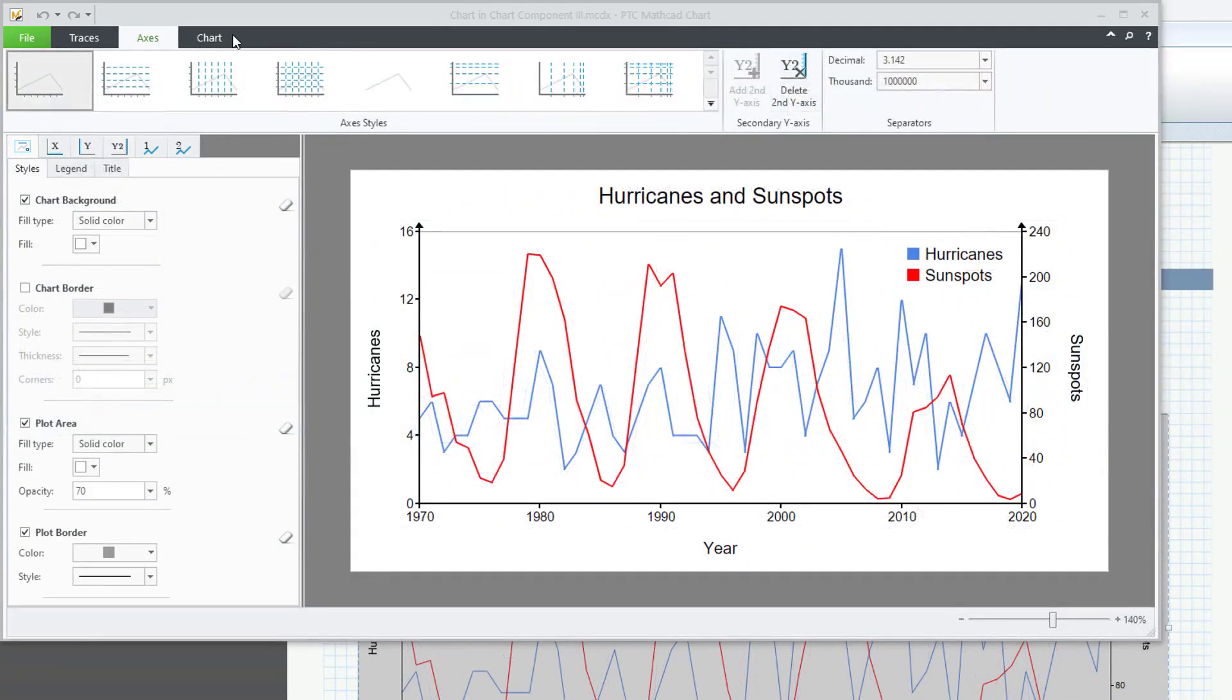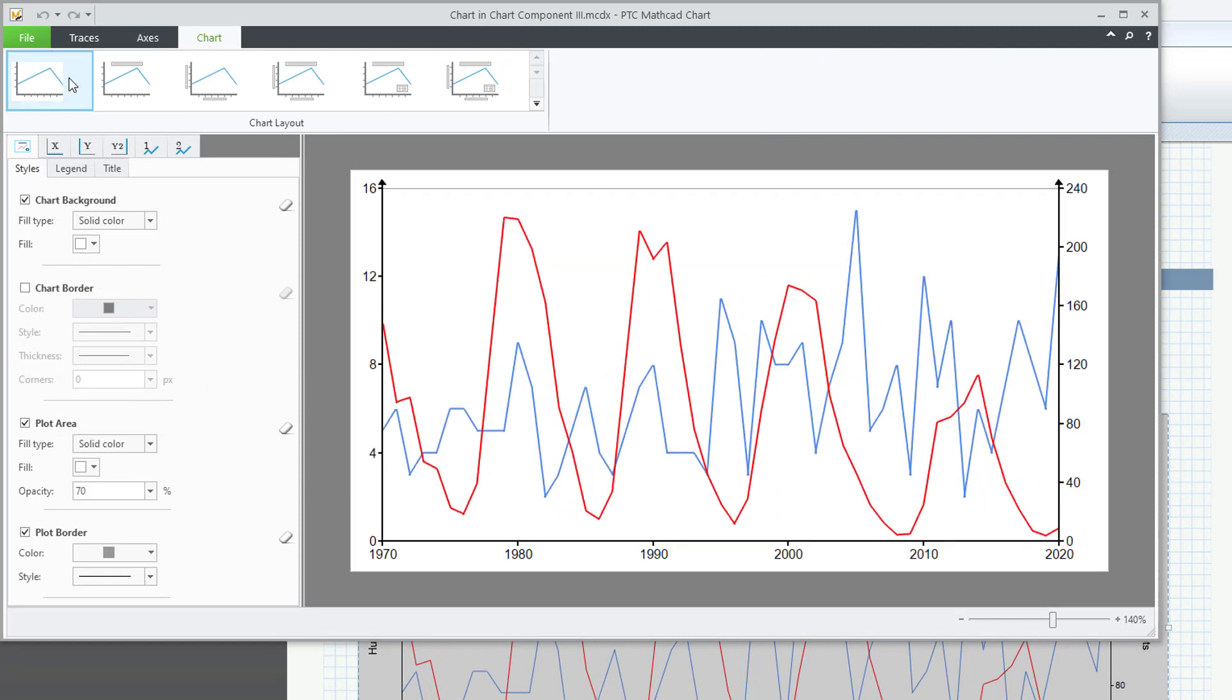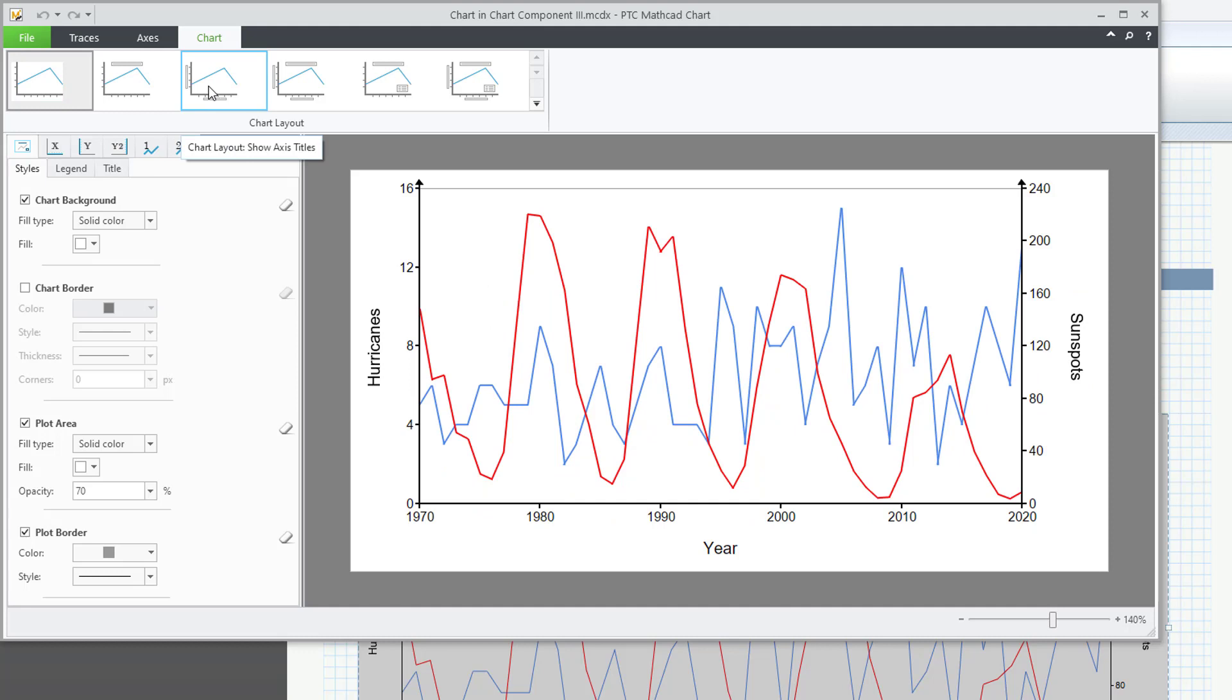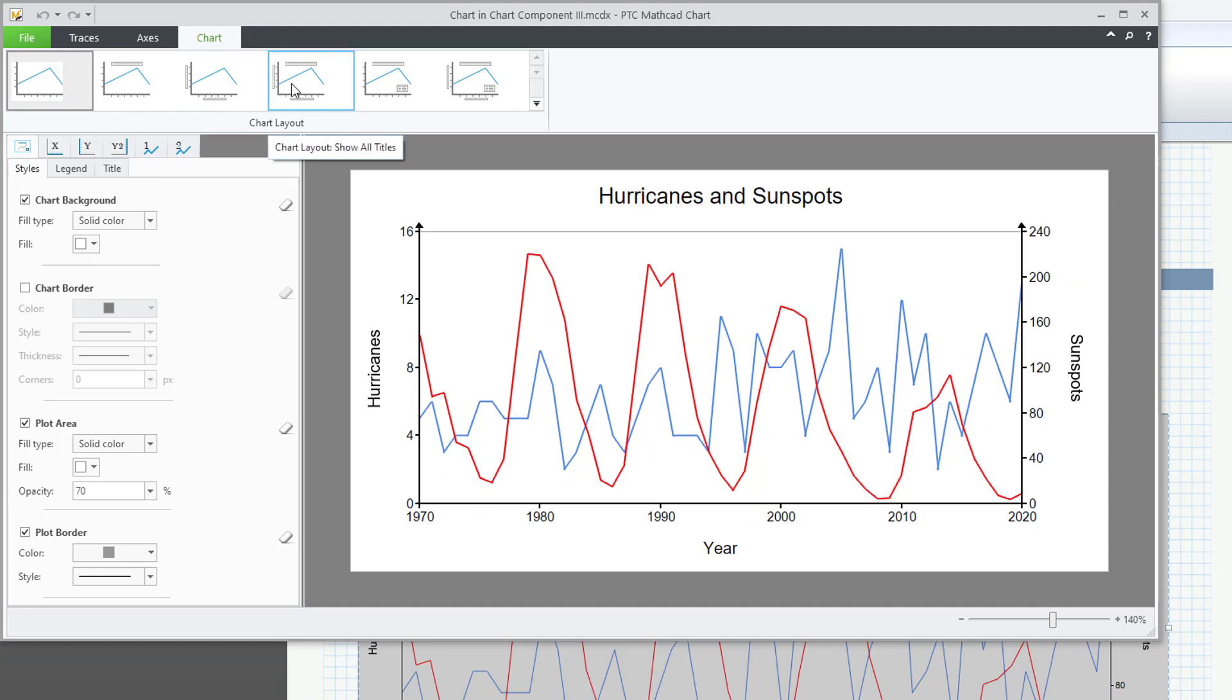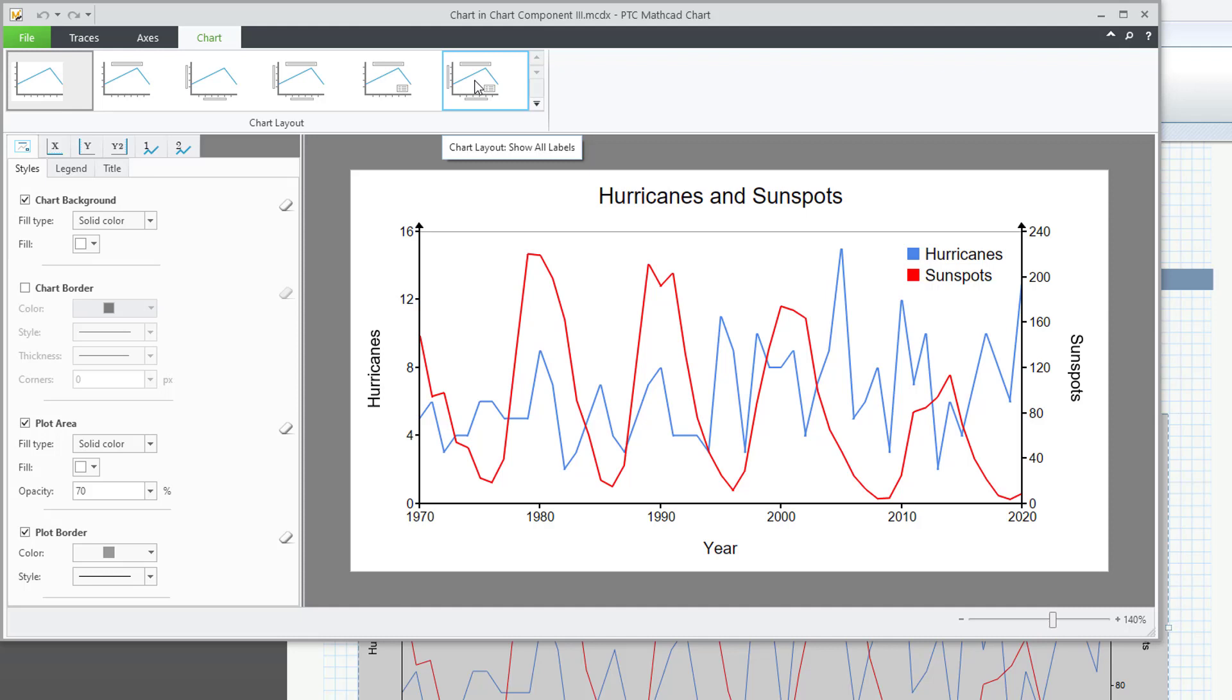The Chart tab provides several predefined chart layouts. These include a chart title, axis titles, all titles, title and legend, and all labels.